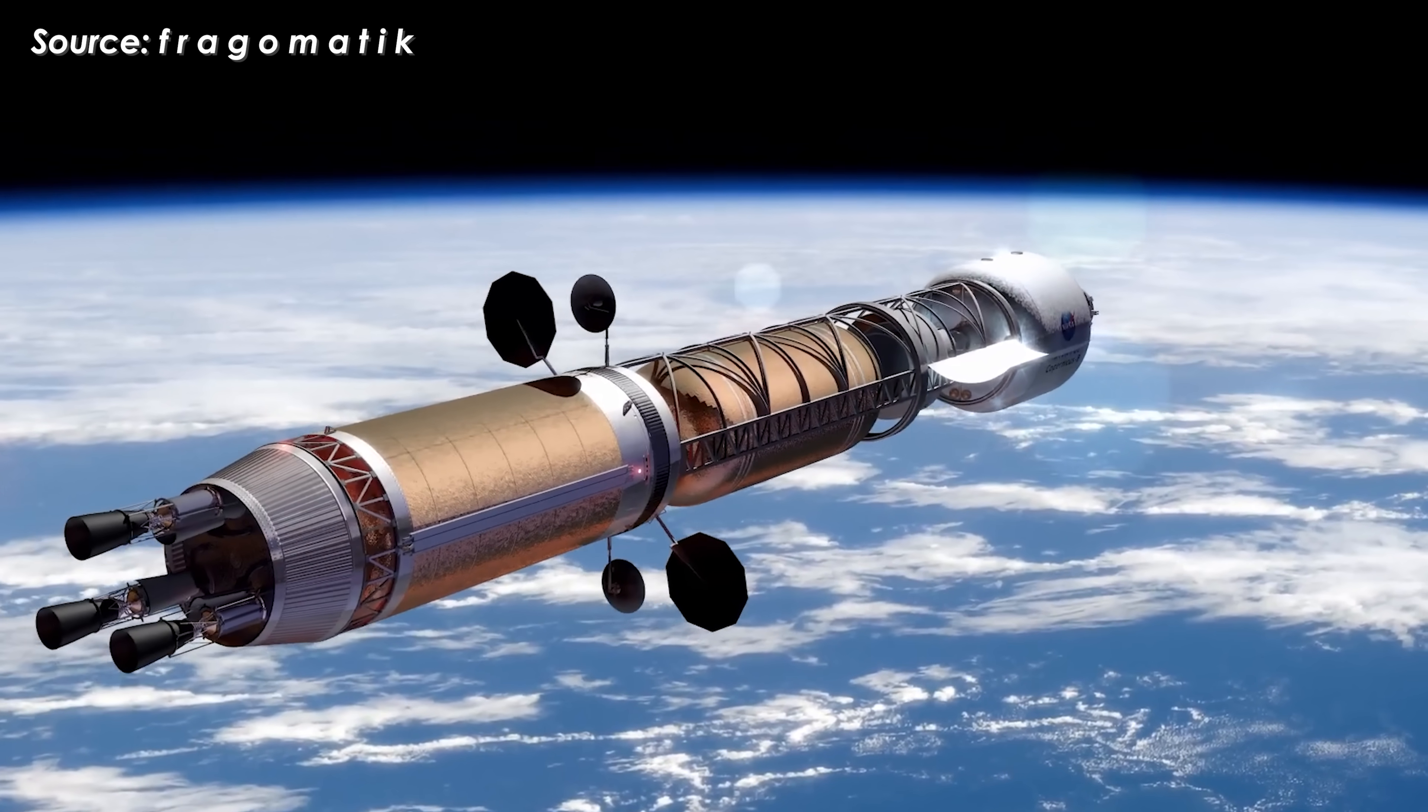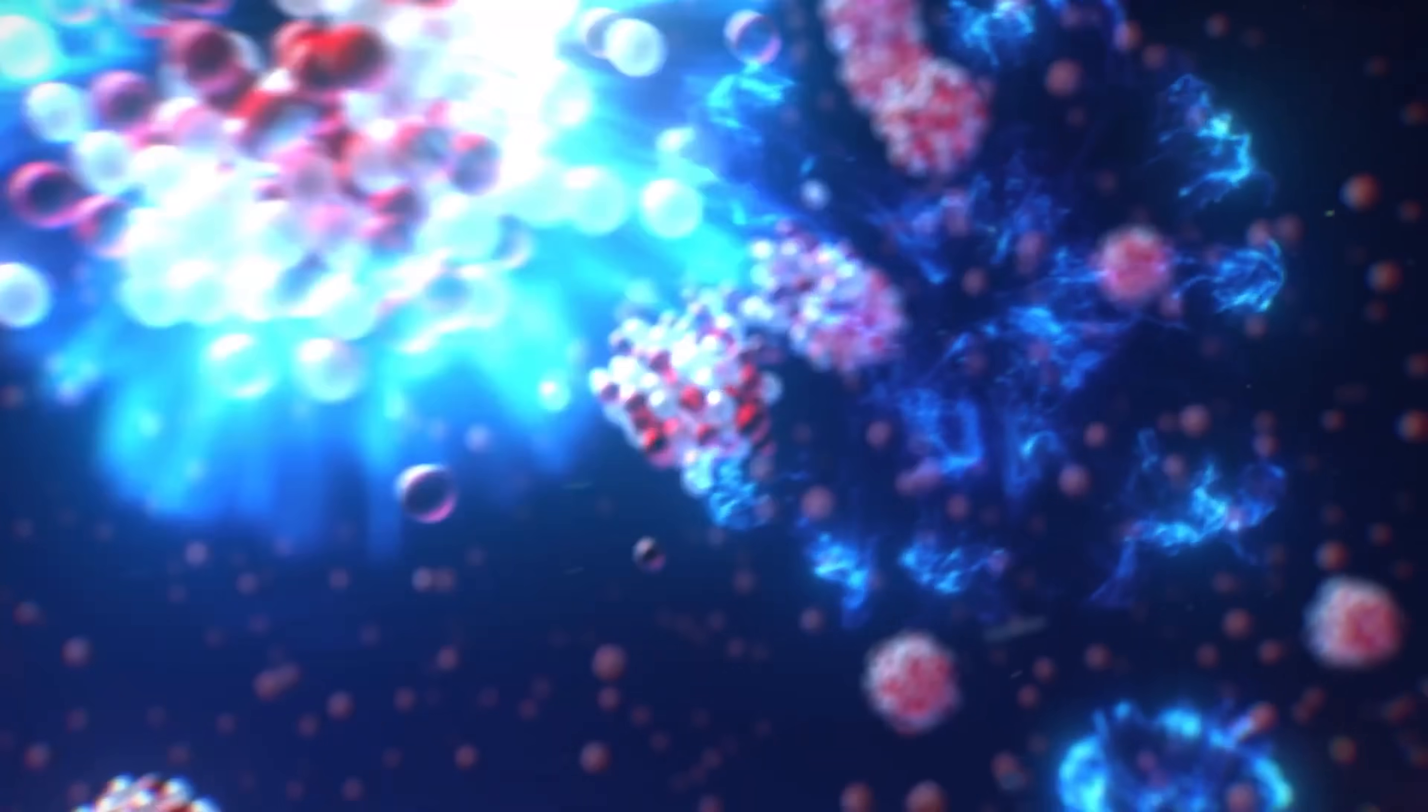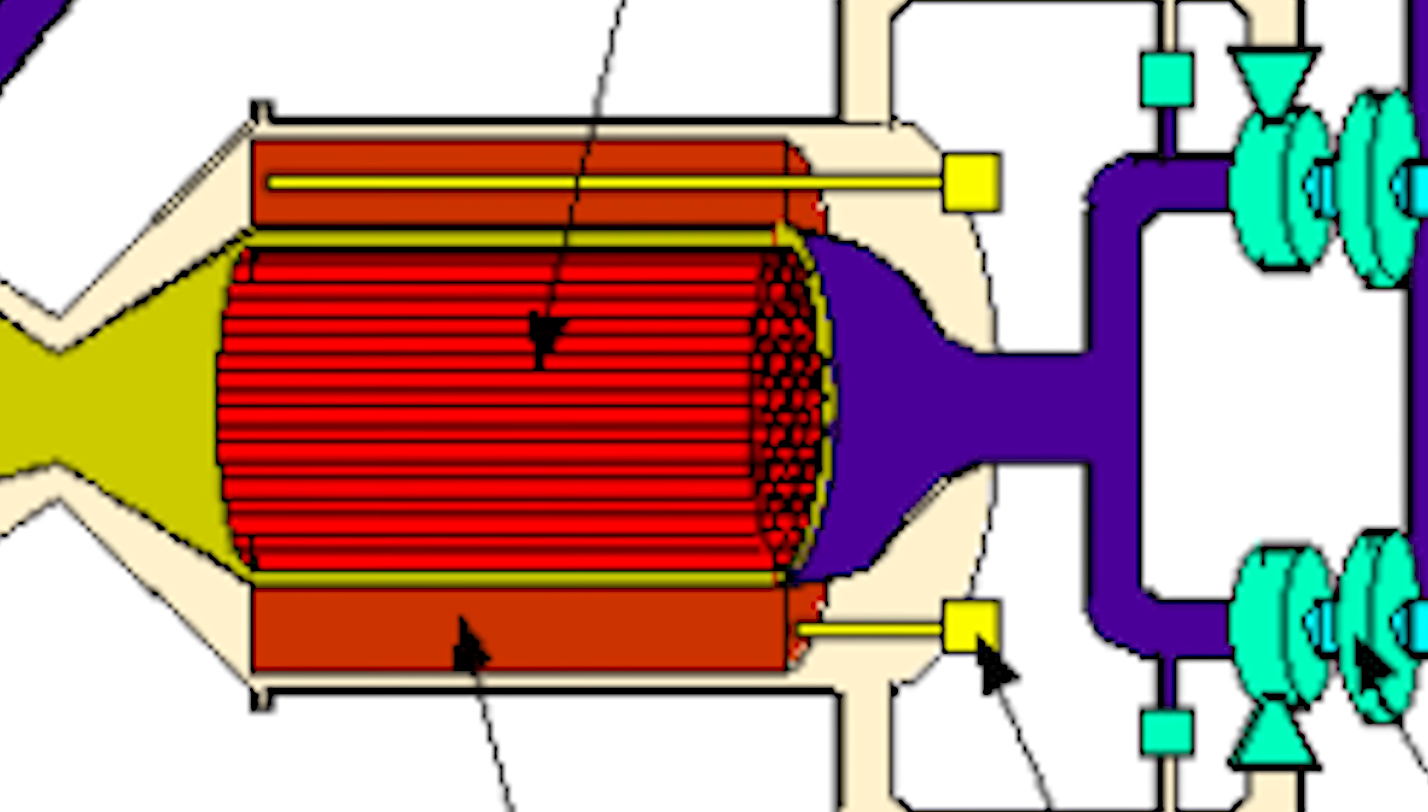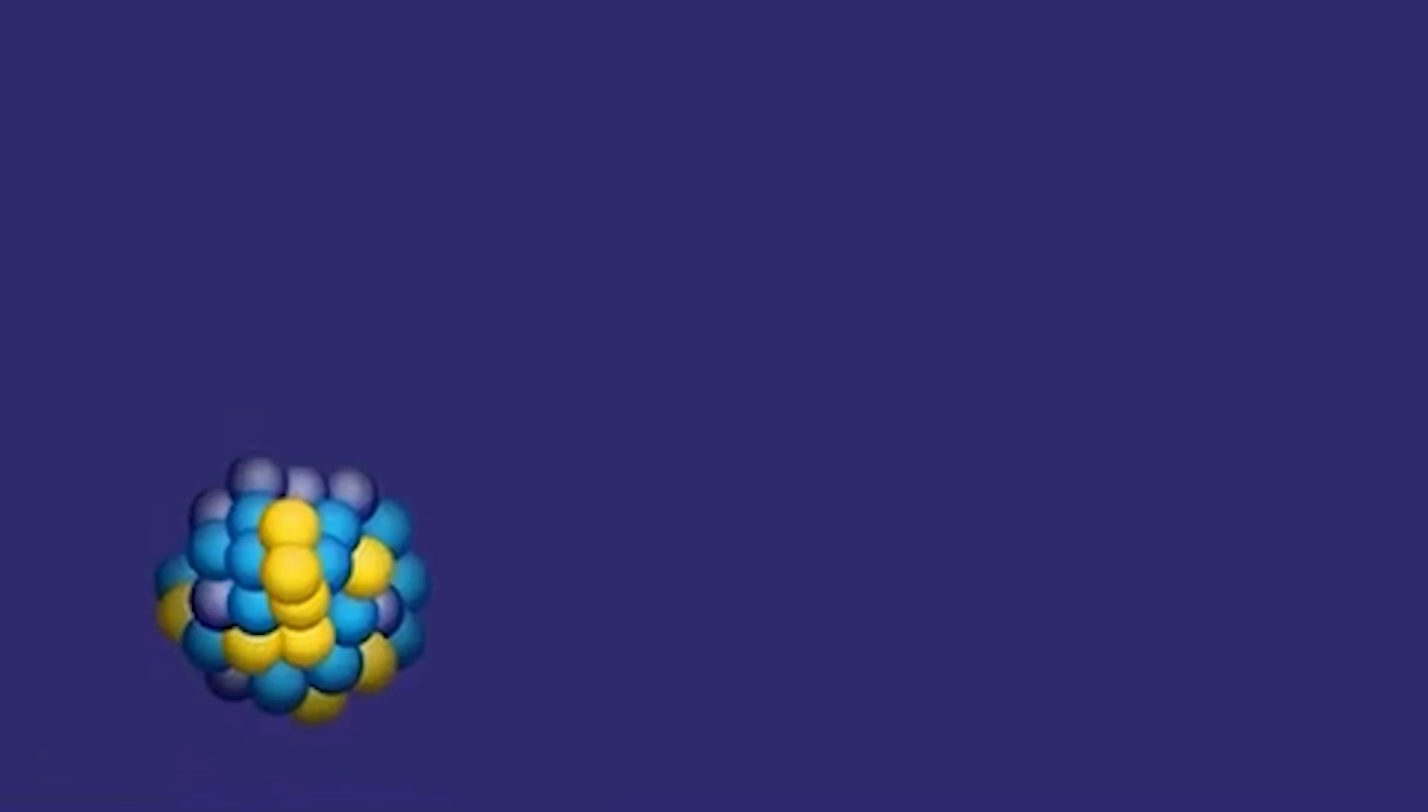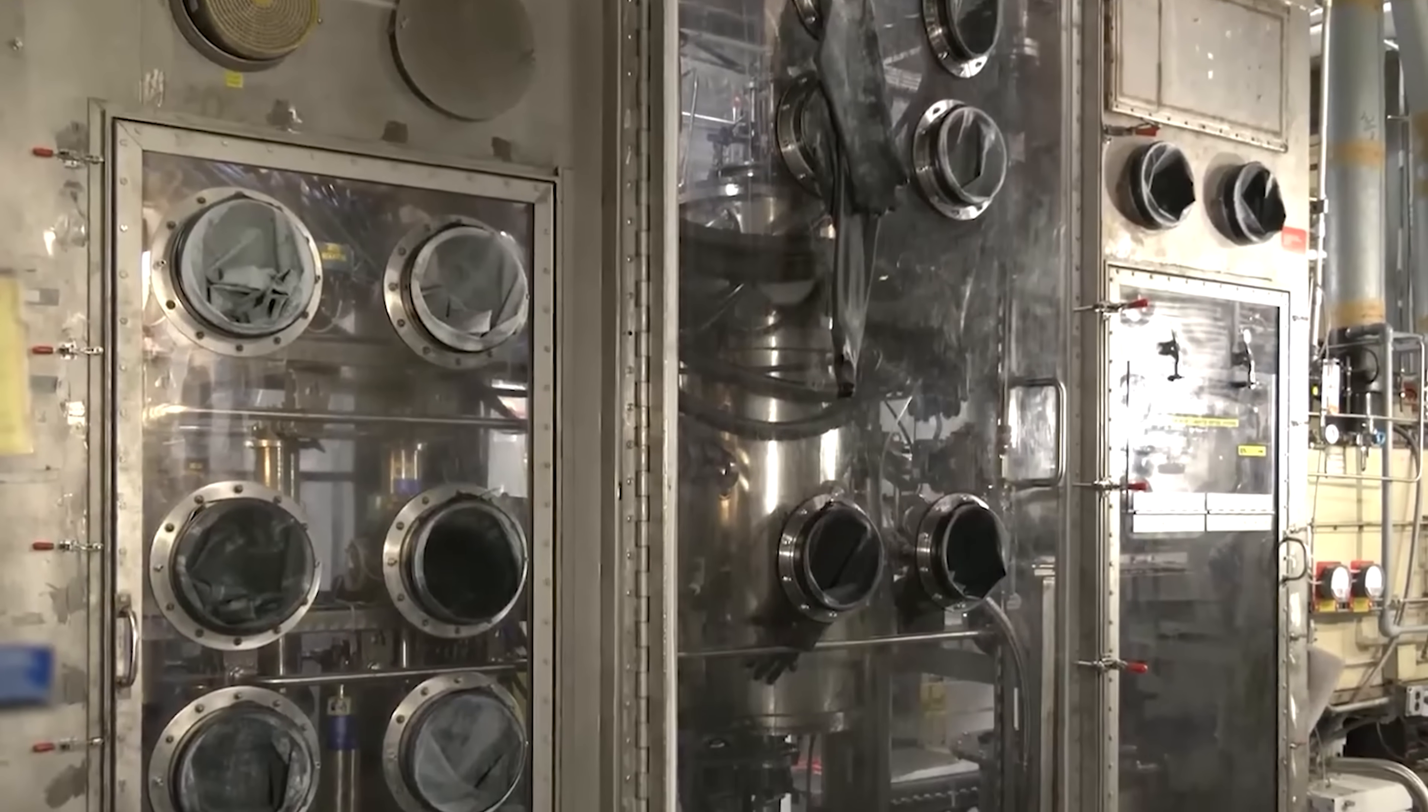Traditional nuclear thermal rockets use solid uranium fuel for fission reactions, heating liquid hydrogen until it expands and rushes out of the nozzle at extremely high velocity to generate thrust. In contrast, the centrifugal nuclear thermal rocket, or CNTR, uses liquid uranium inside a rotating cylinder. This design maximizes fission reactions and significantly improves engine efficiency, potentially making it one of the most powerful propulsion systems ever conceived for deep space travel.